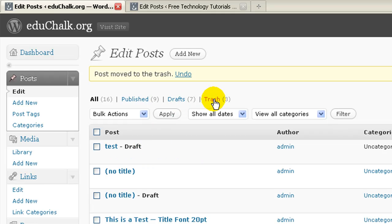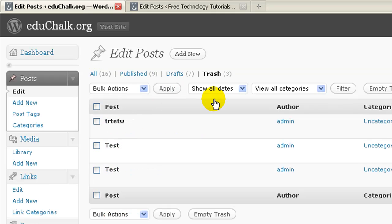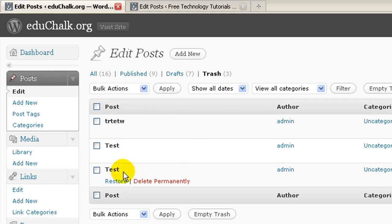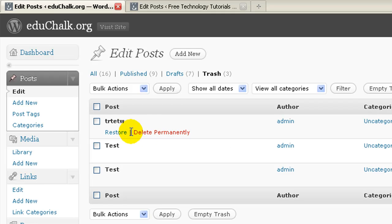And then in the future, if I wanted to get those back, I could click on trash. I'll see all of them that are now in the trash bin, and I could choose to delete them permanently or restore them.